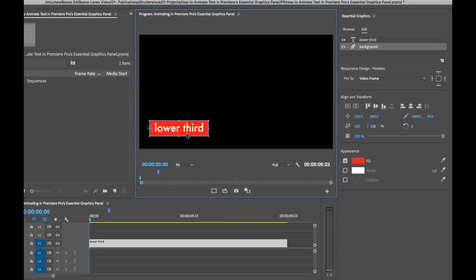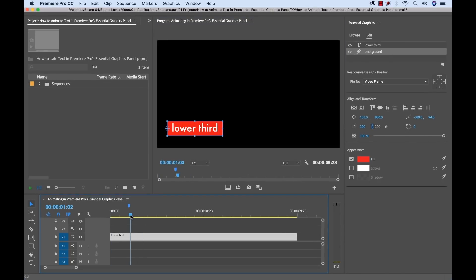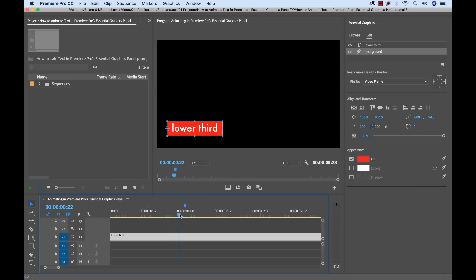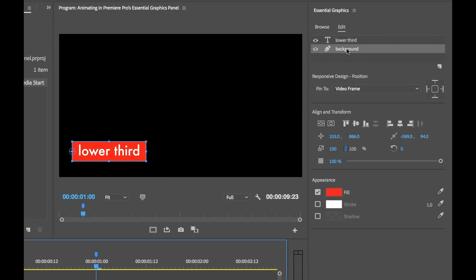For our animation, it's one second in length. So I've put a marker down here, I'm going to zoom in on the timeline. You can see there's a marker here right at the one second mark. This is where I'm going to turn on animation. So first, I'm going to select the background, and then I'm going to turn on animation for scaling.